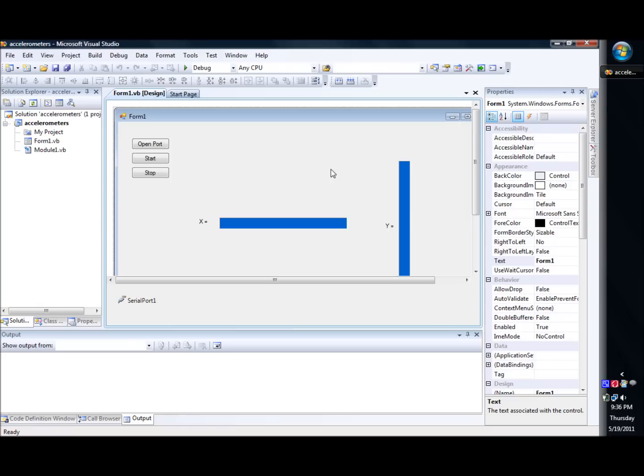So I'm doing another one. Those of you that have seen my past videos, we did some accelerometer stuff that was pretty cool. I'm messing with some accelerometers and I created a program using Visual Basic, just a real simple program to showcase how the accelerometers work.